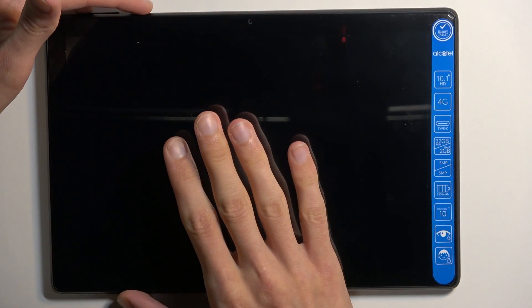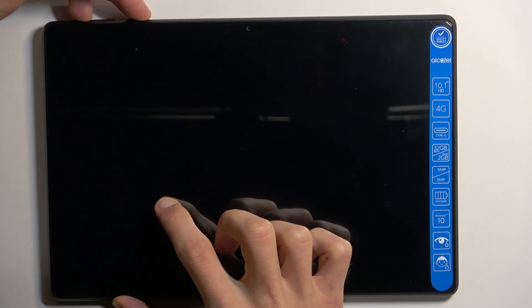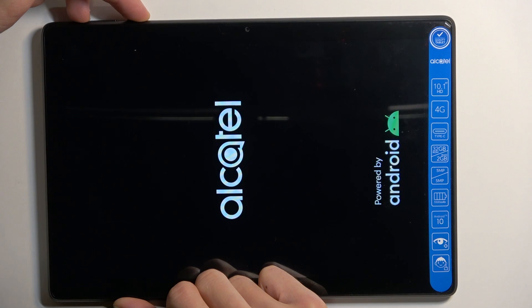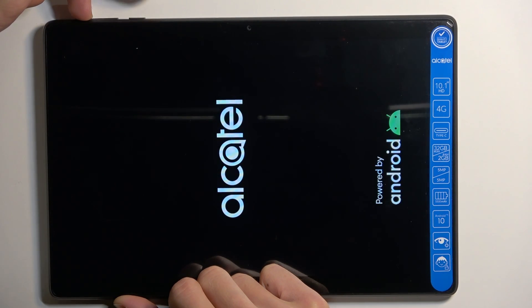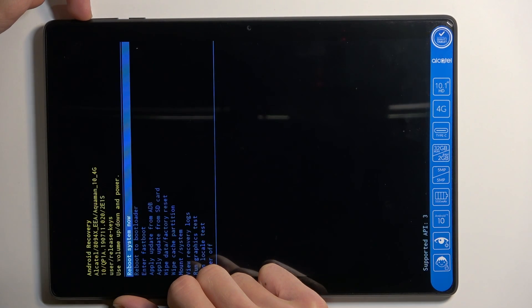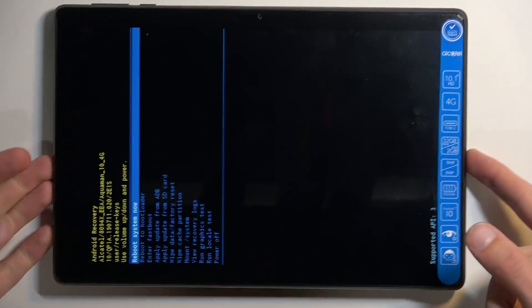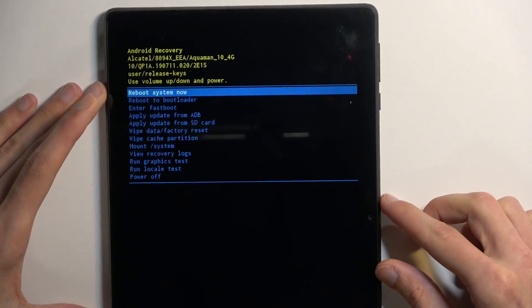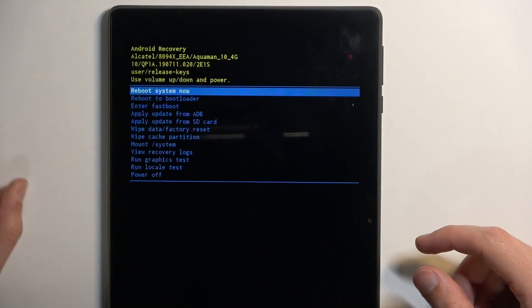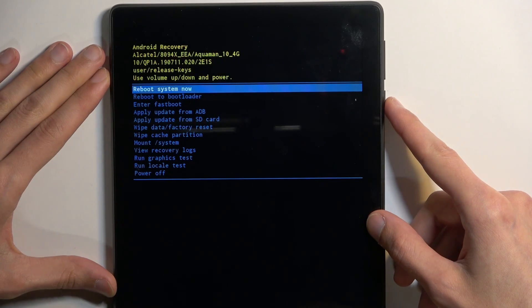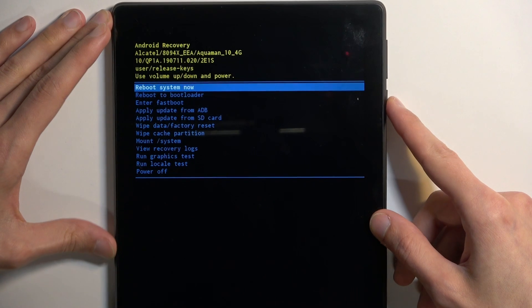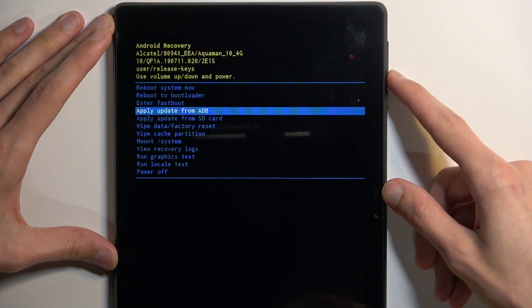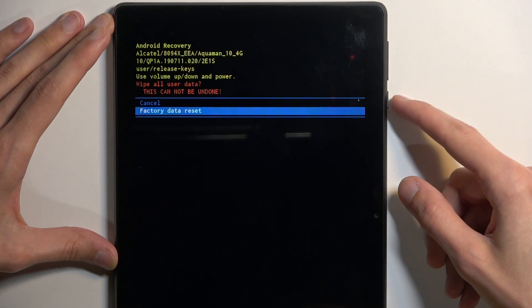I'm going to do that right now. You need to let go of the power key when the logo appears, otherwise the device turns off. So when you see the Alcatel logo, let go of the power key but keep holding volume up, and this will take you to recovery mode. Here you'll need to use the volume keys to navigate through the options, and the power key is used to confirm the selected option. With that in mind, navigate down to Wipe Data / Factory Reset and select it.